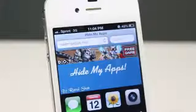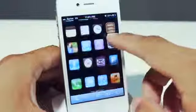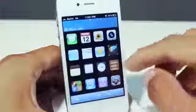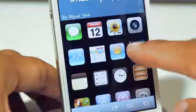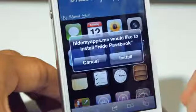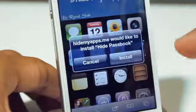As you guys can see, it says hidemyapps towards the top. If you scroll down, it gives you all the stock apps. What you simply have to do — say if you want to hide Passbook — is simply tap on it.